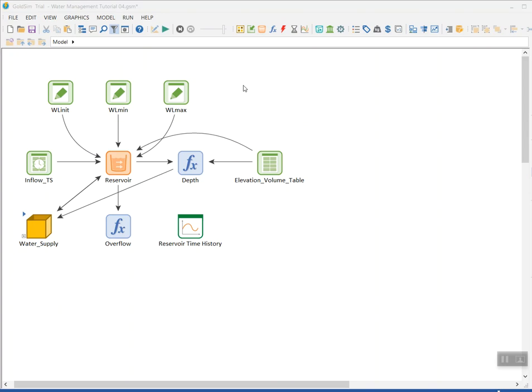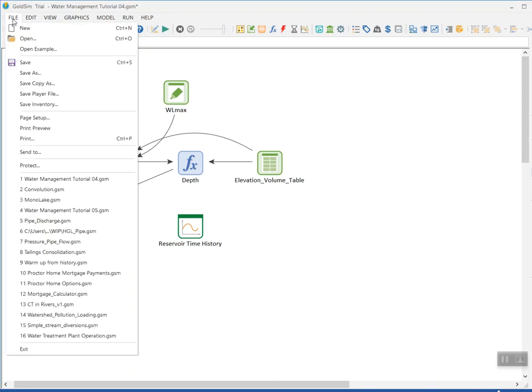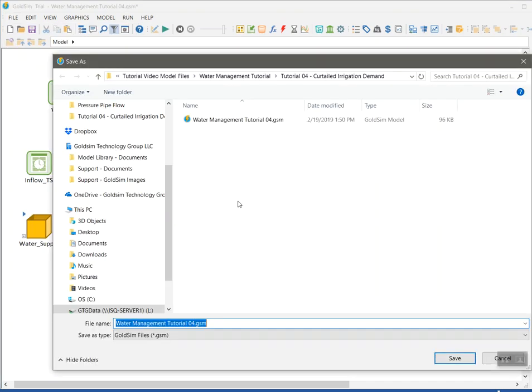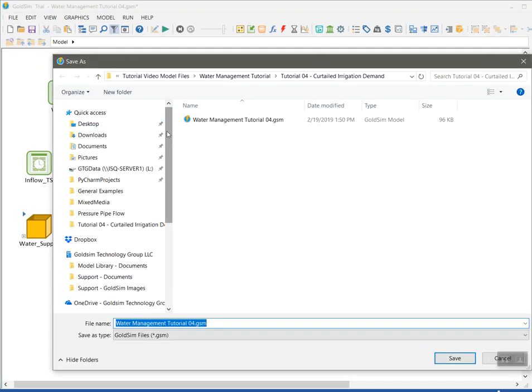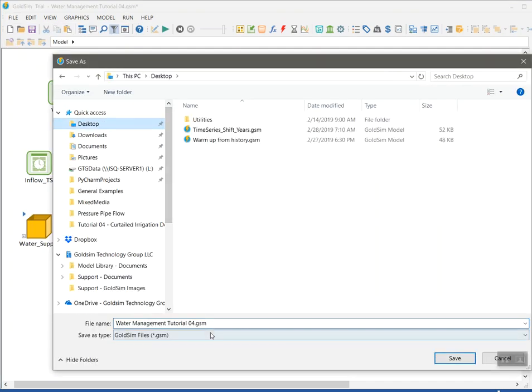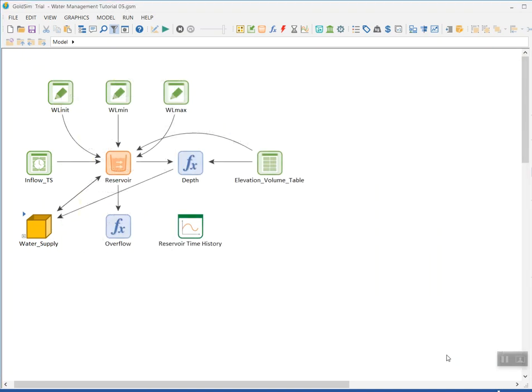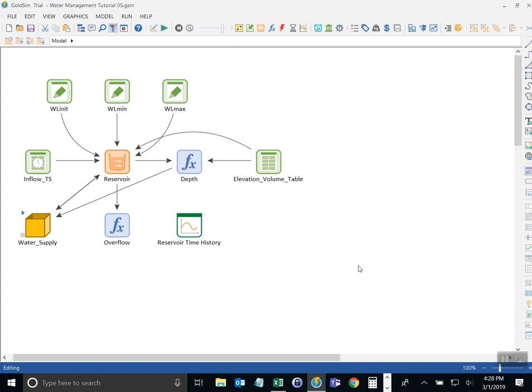To start I'm going to save this model as a new file. I'll call this tutorial 5. Now that that's done I want to start looking at adding an evaporation rate table.